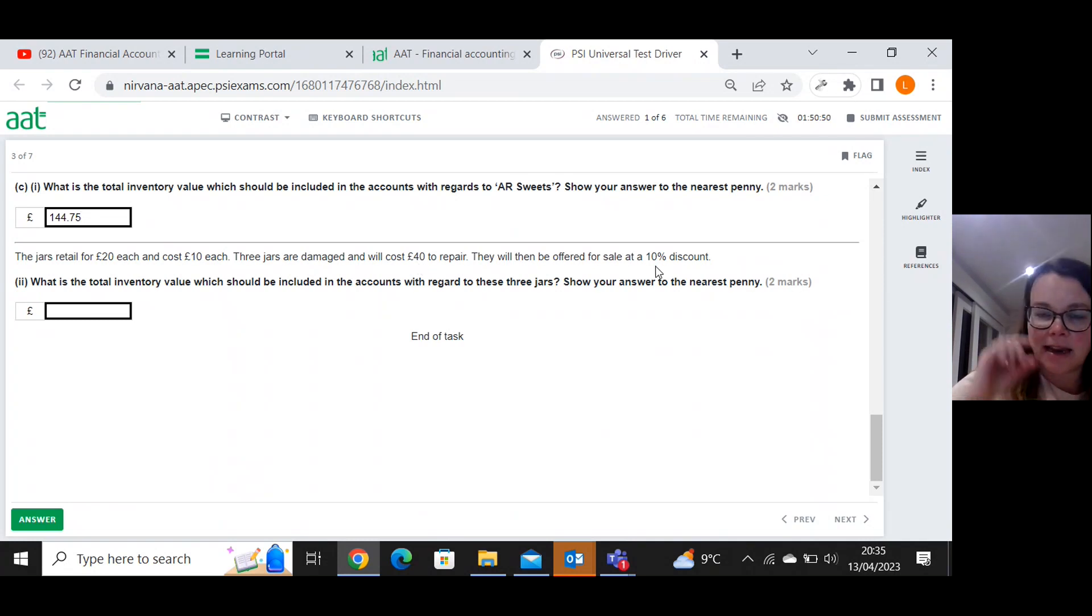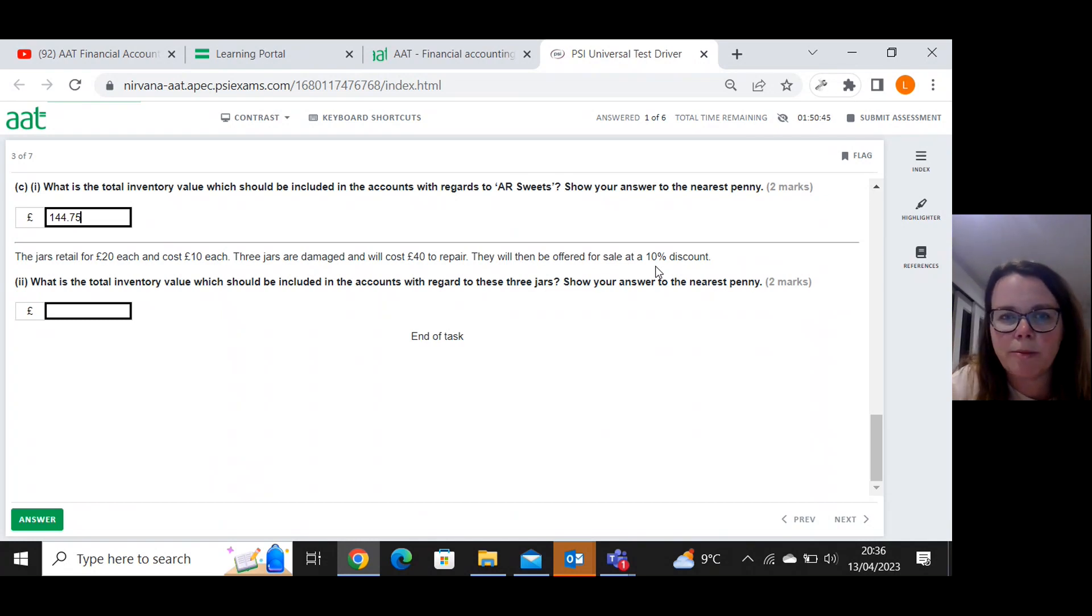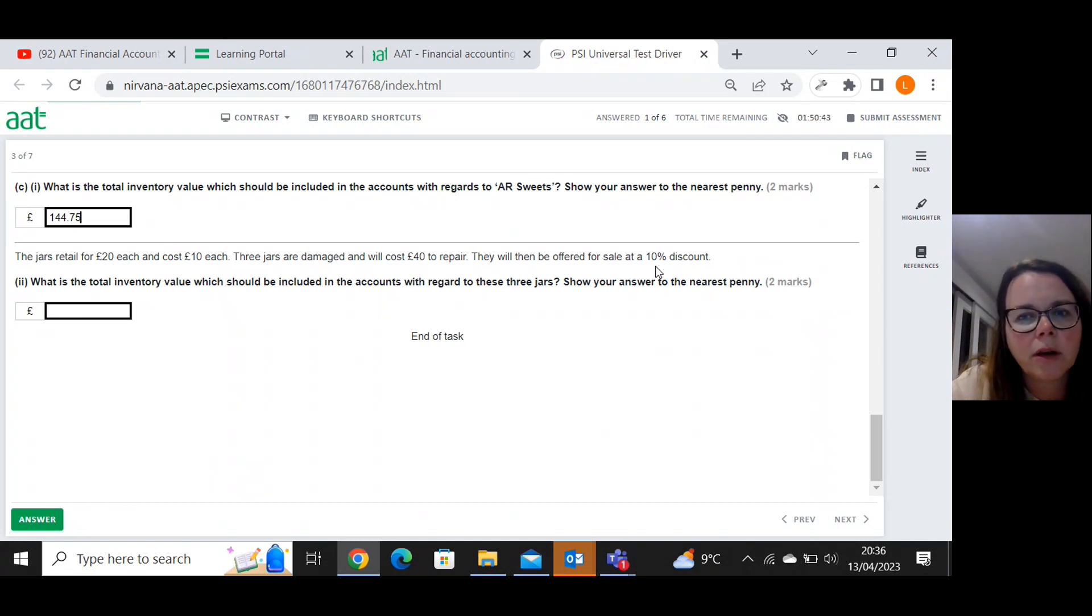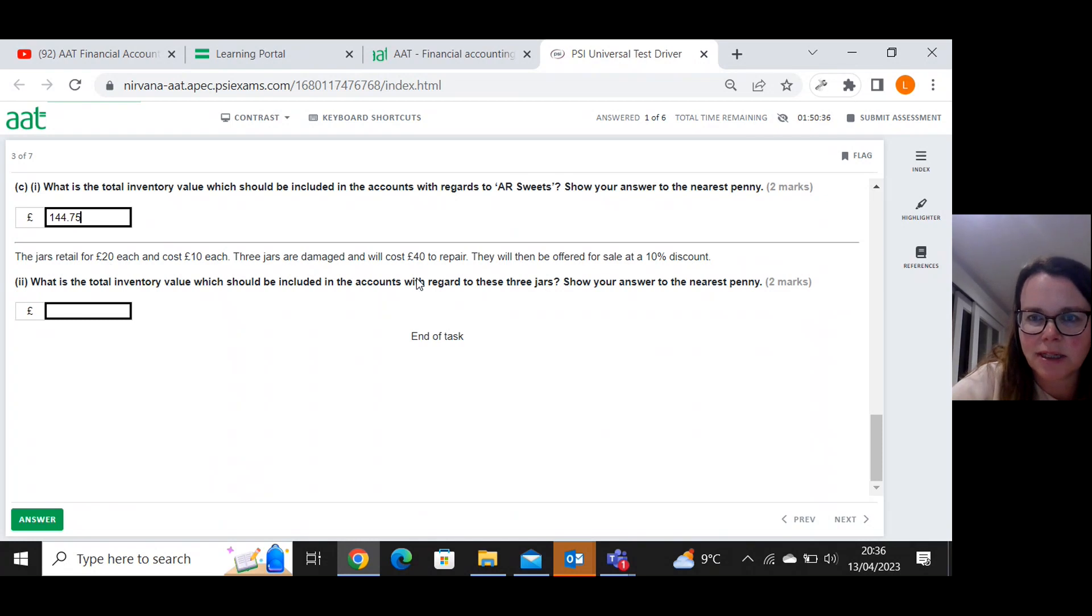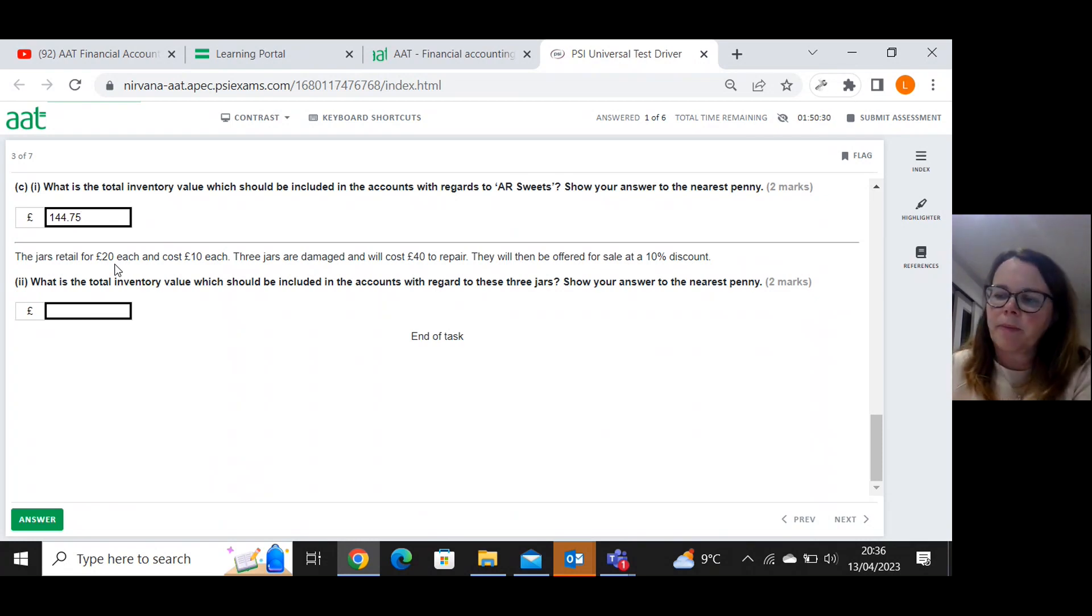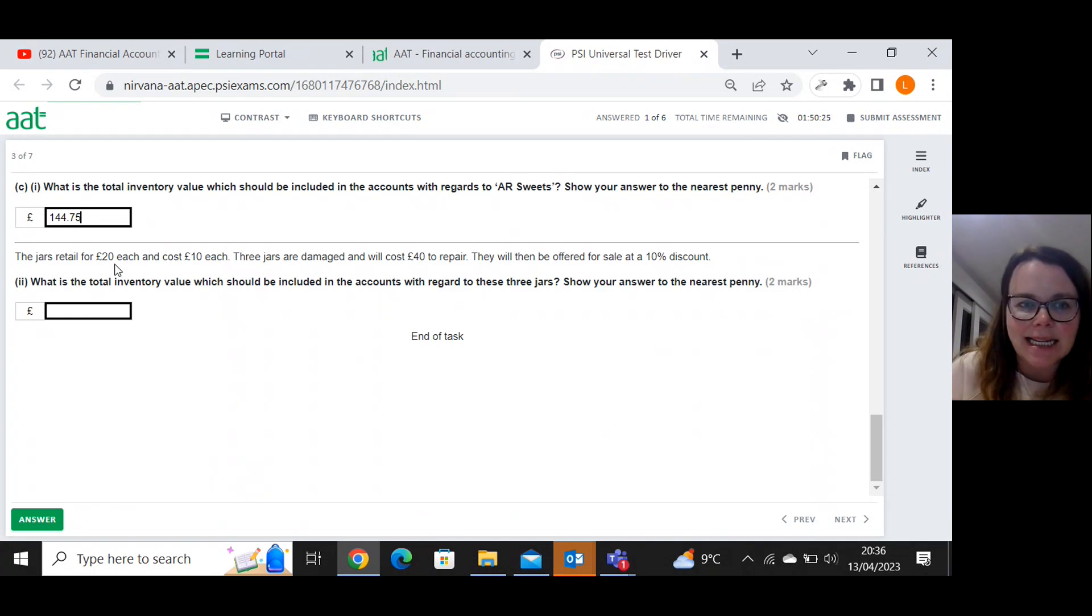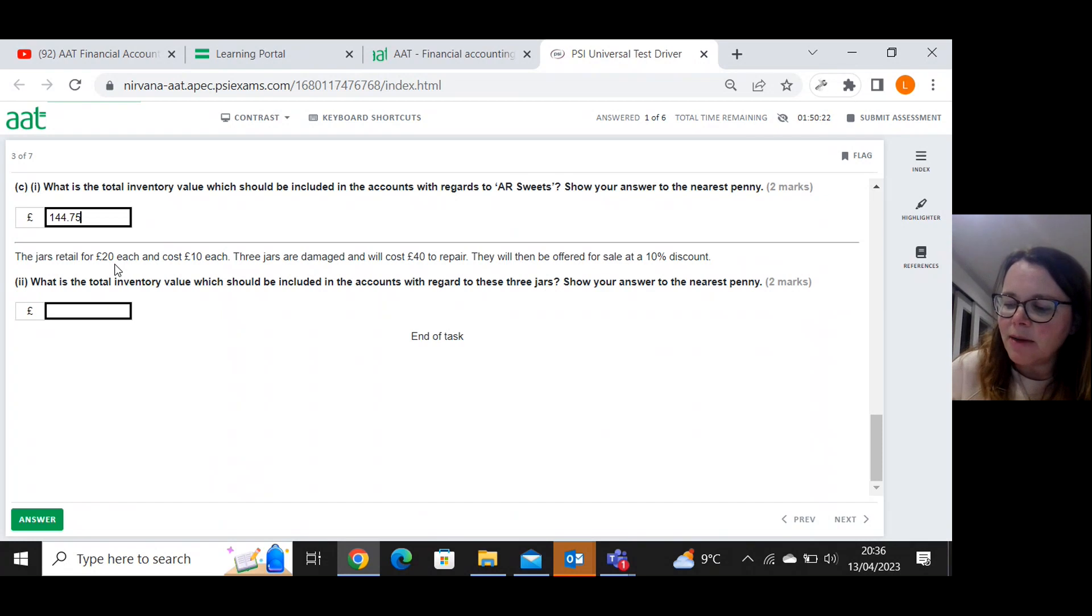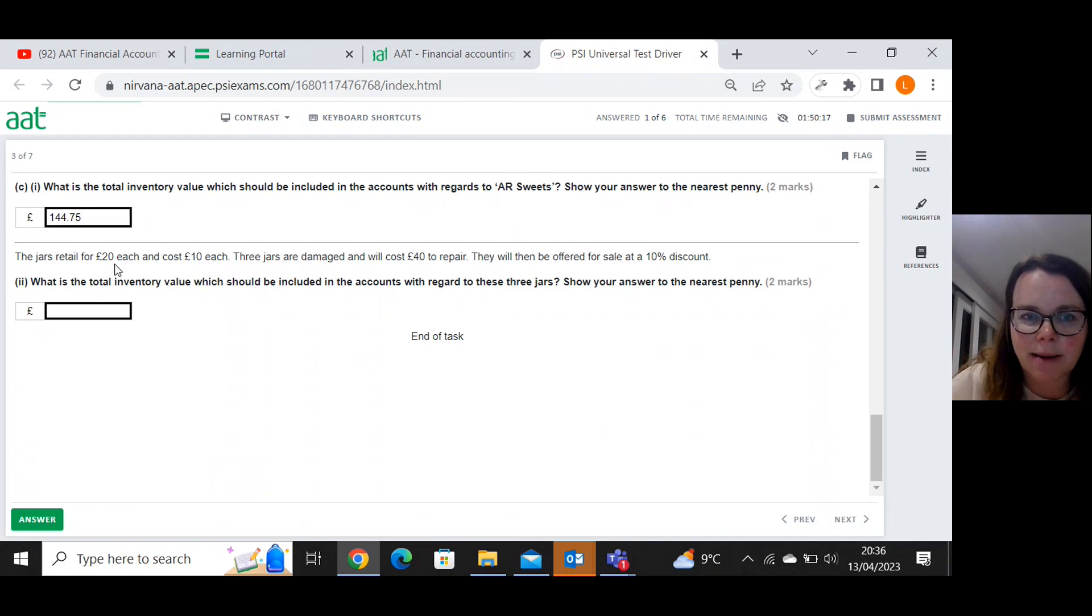No, I've done that wrong. Let's try again. They retail for twenty pounds each. Let's knock the ten percent off first. So ten percent of twenty pounds is obviously two pounds. So that brings them each one down to eighteen pounds. So I'm going to do eighteen pounds times three gives me fifty four pounds altogether for the three damaged jars.